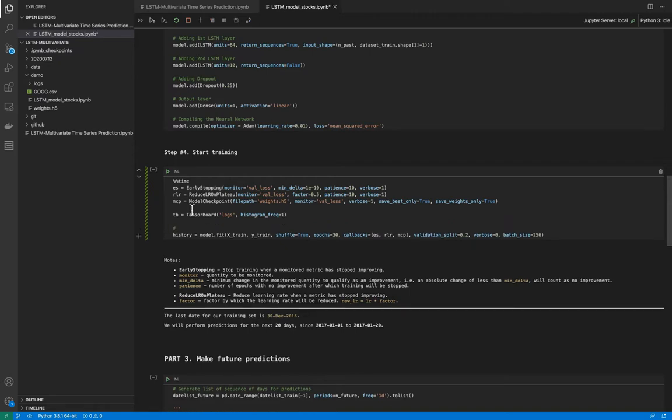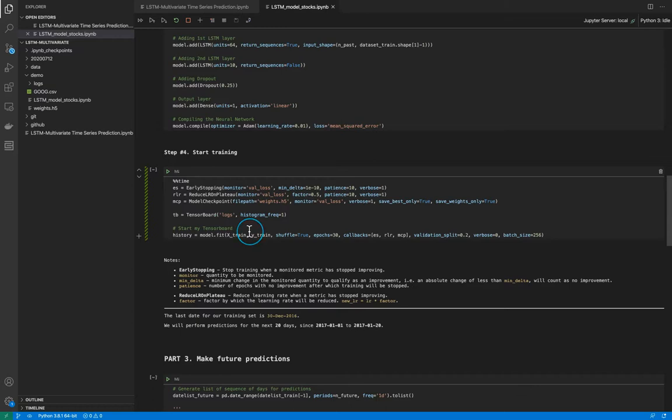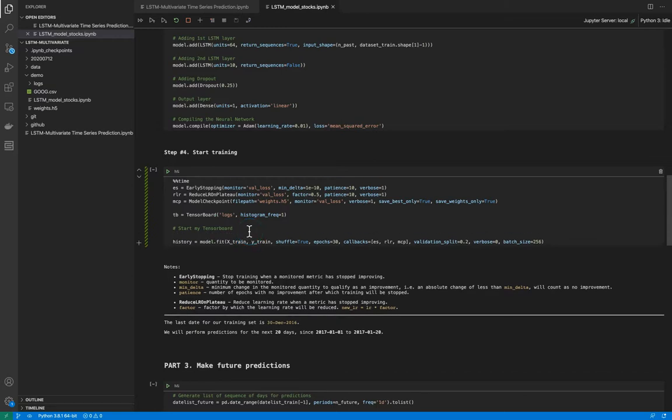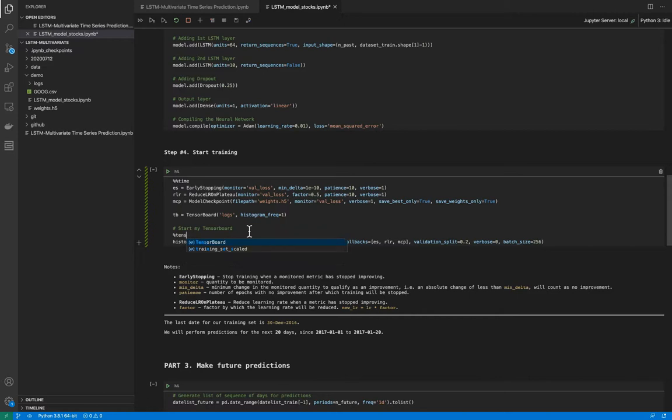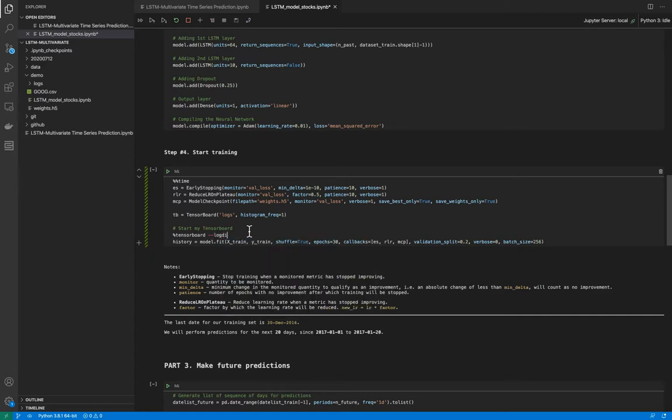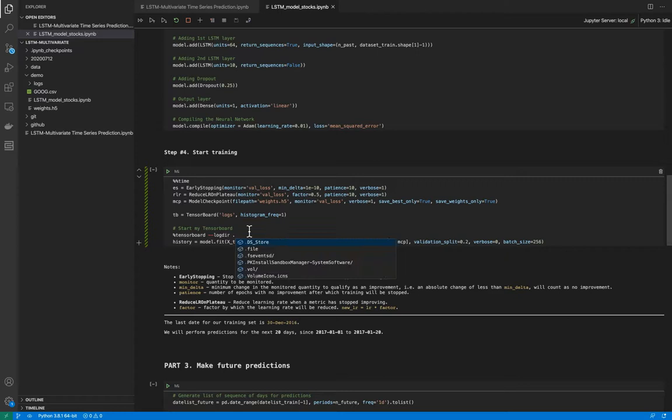And now I will start my TensorBoard. And before training I will include another magical function TensorBoard. It is TensorBoard double dash logdir, and logdir is my log directory right here.